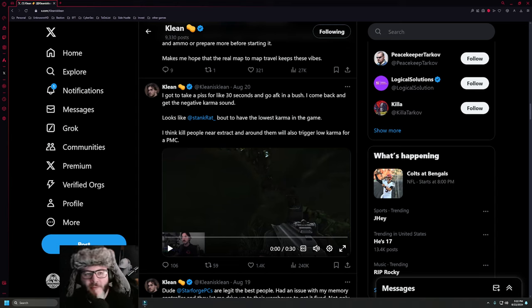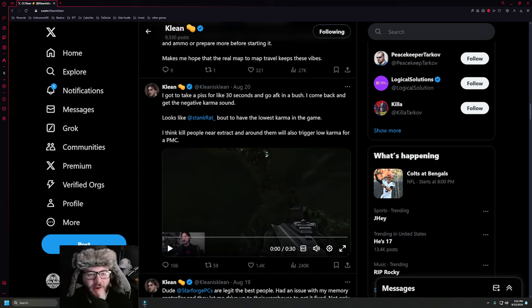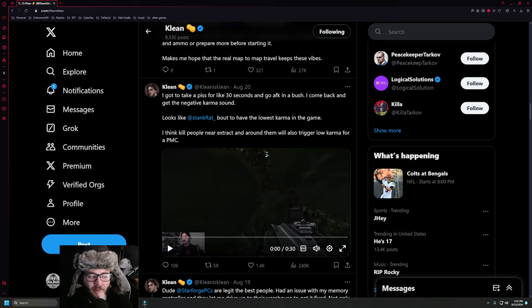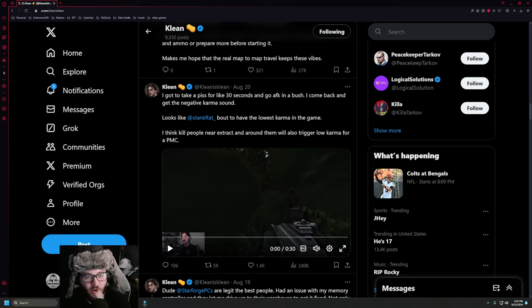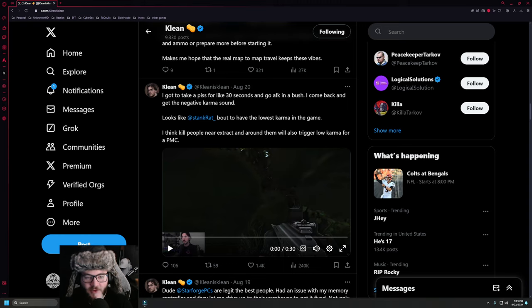Hello guys and welcome back to another Unknown HD video about Escape from Tarkov. Today we're going to be talking about the player reputation system or the player karma that's been experienced.